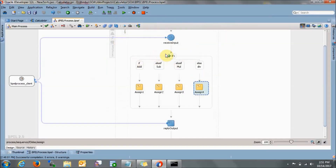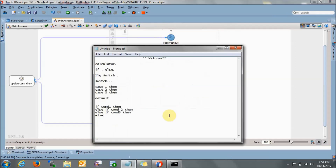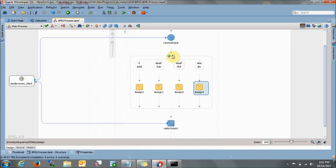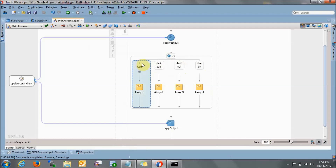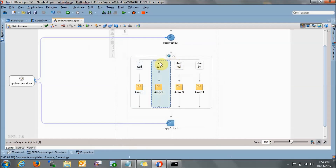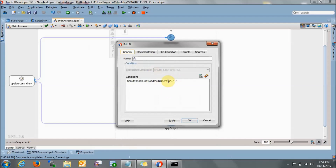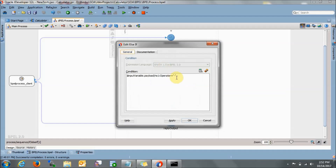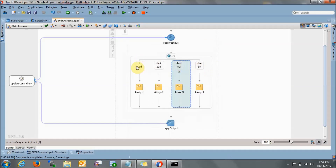Let me explain once again. We get our input here — in the input we will be getting number one, operator, and number two. On the basis of the operator we are making decisions: if the operator is addition, go to this part; if subtraction, go to this part; if multiplication, go to this part; otherwise go to the else part. Inside each branch, the assign activity performs the corresponding calculation and stores the result. This is how we can create a normal calculator.